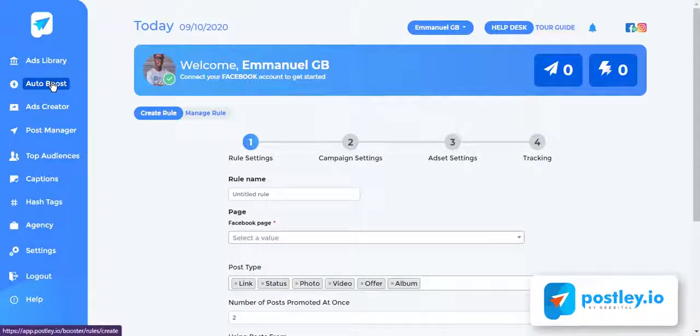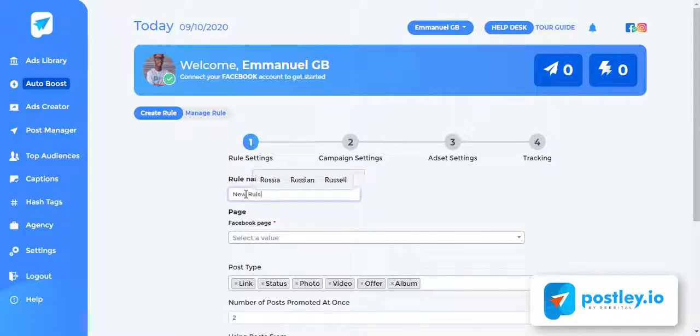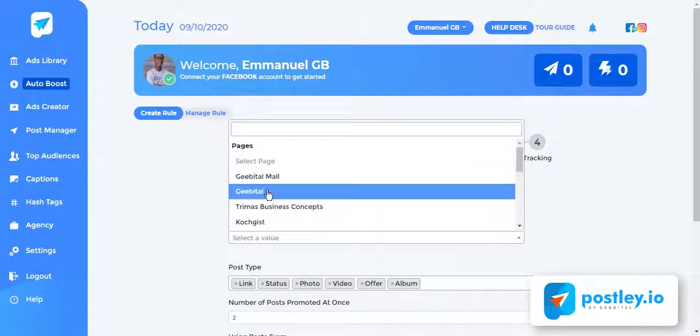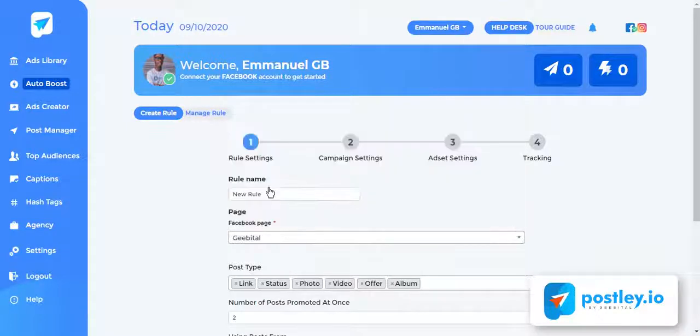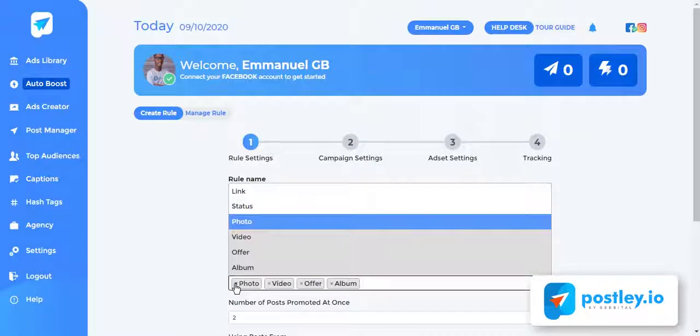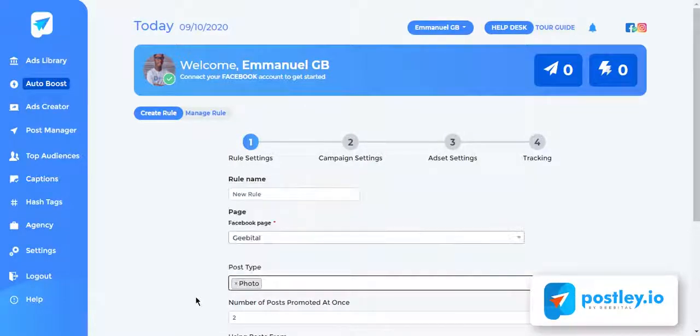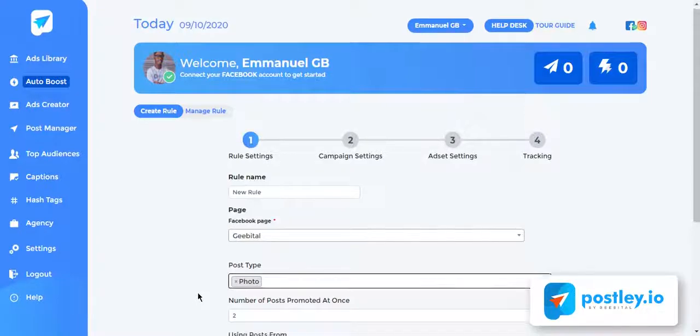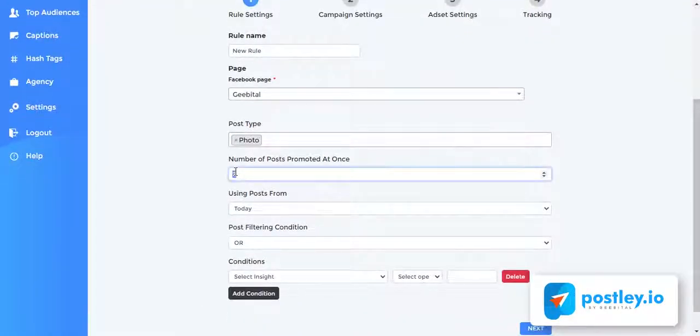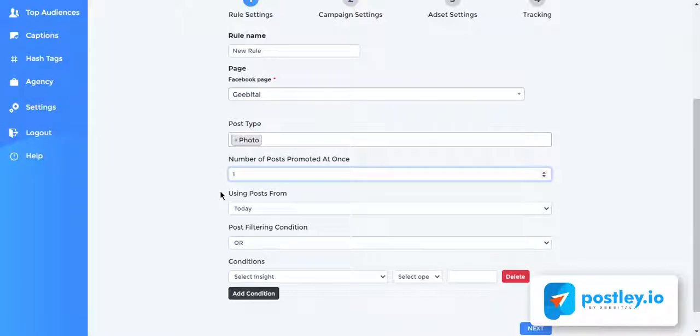Click auto boost. You can start creating your automation by entering your campaign name, select the Facebook page which we just made the post, select the type of post you want to automatically promote. You can just X out the ones you don't want. Since I just created an image post, I'll select only photos as the type of post I want to promote. Enter the number of posts you want to promote at any given time. This is the best way to split test your campaign inside Postly.